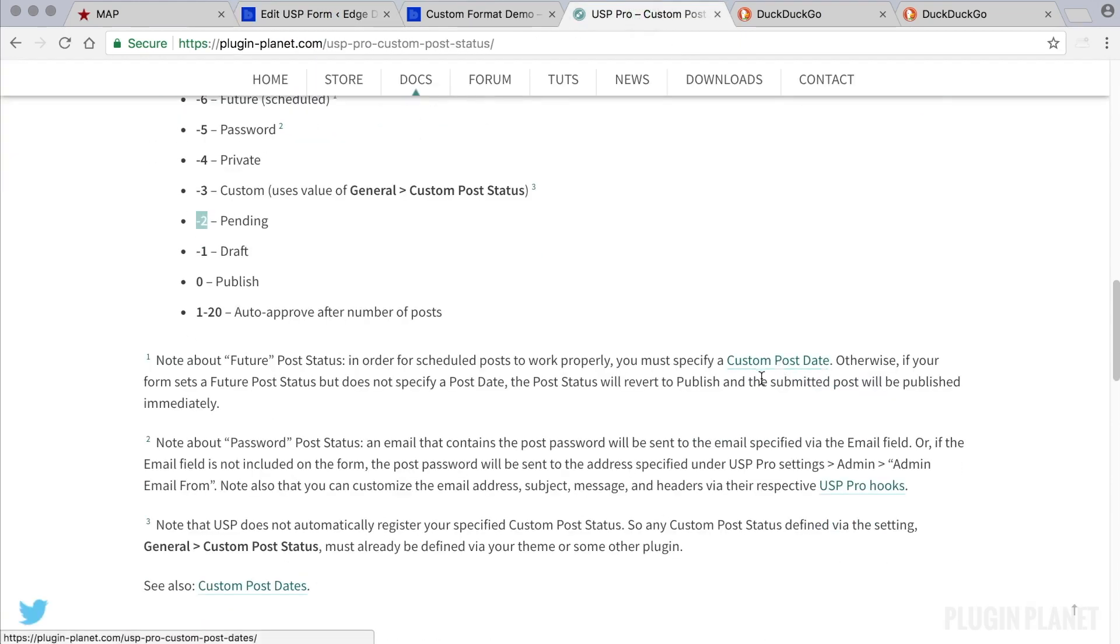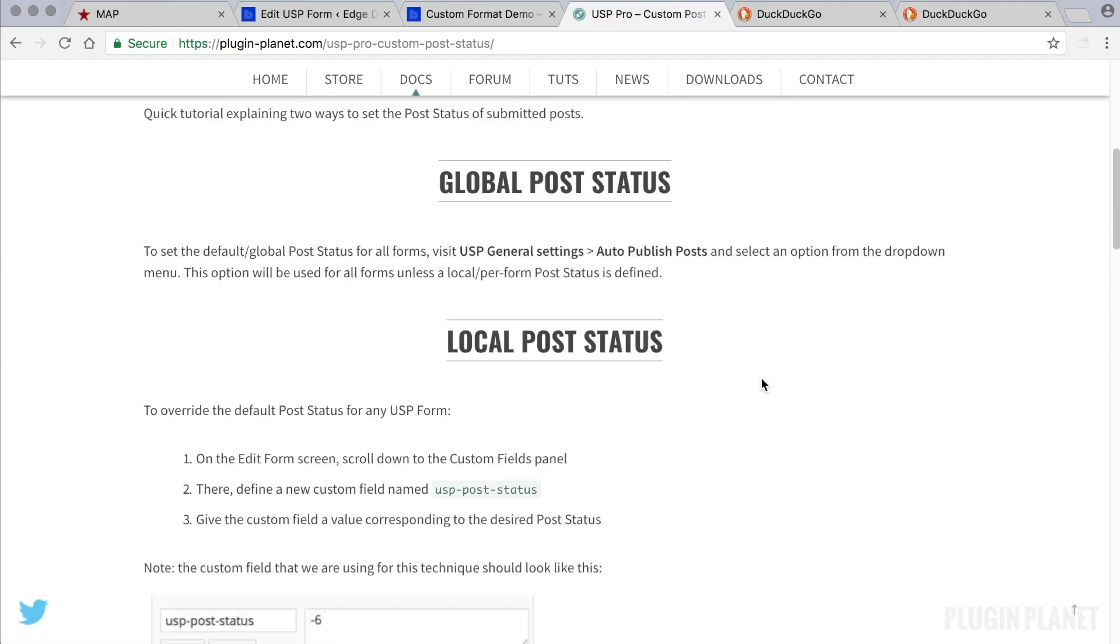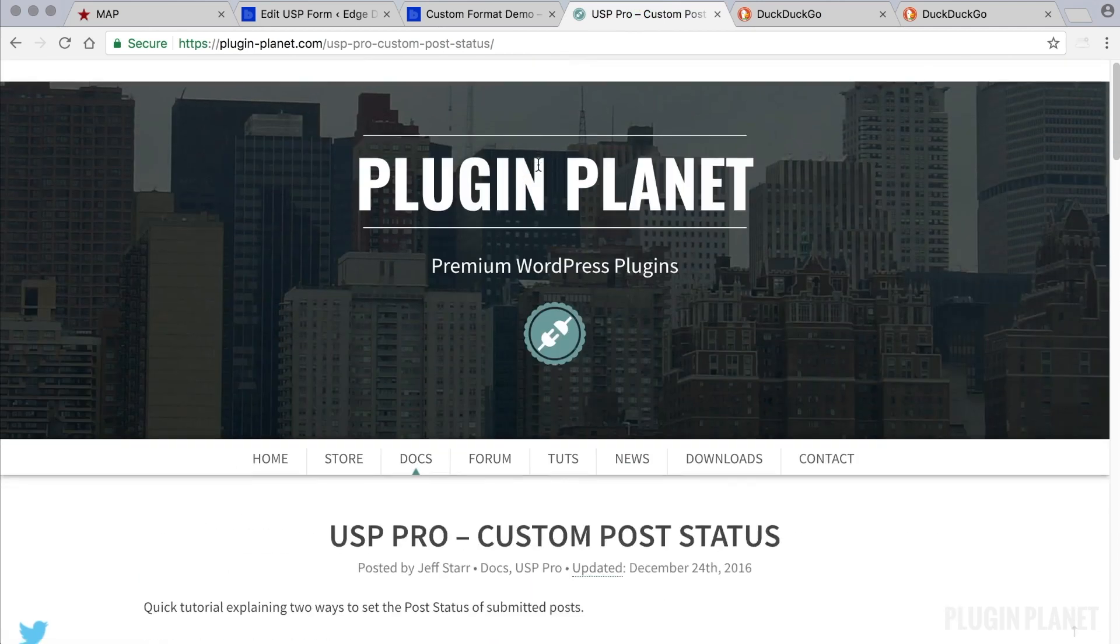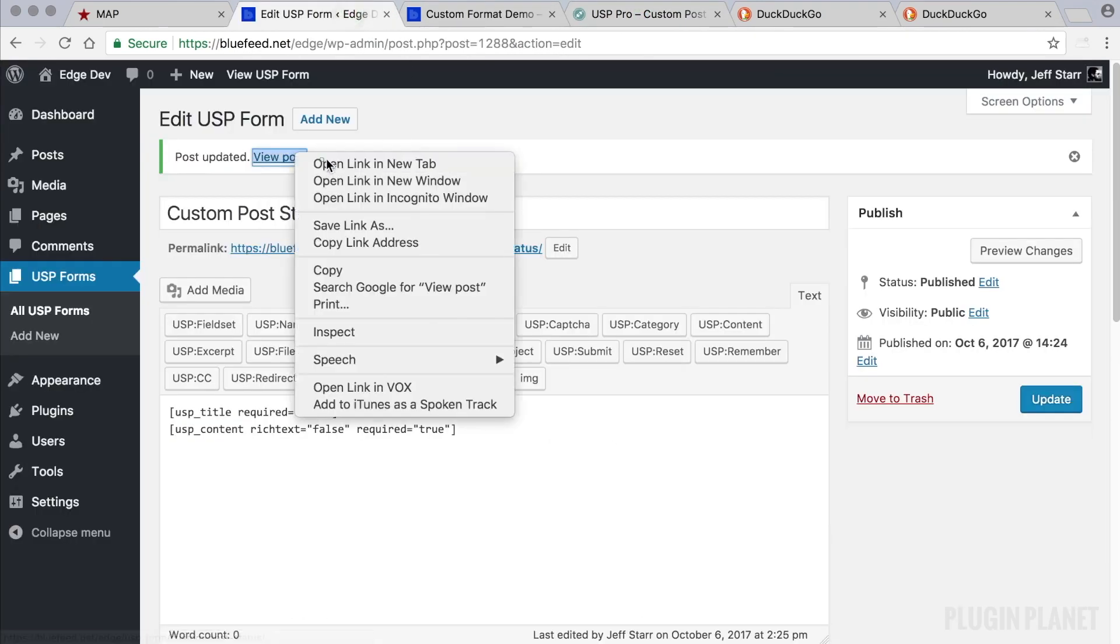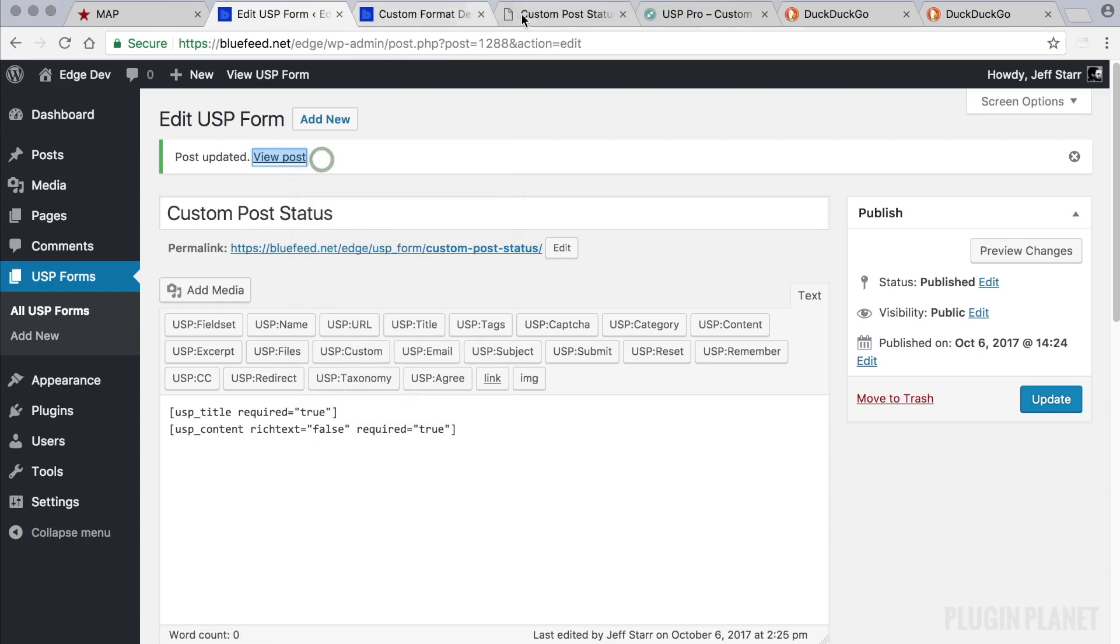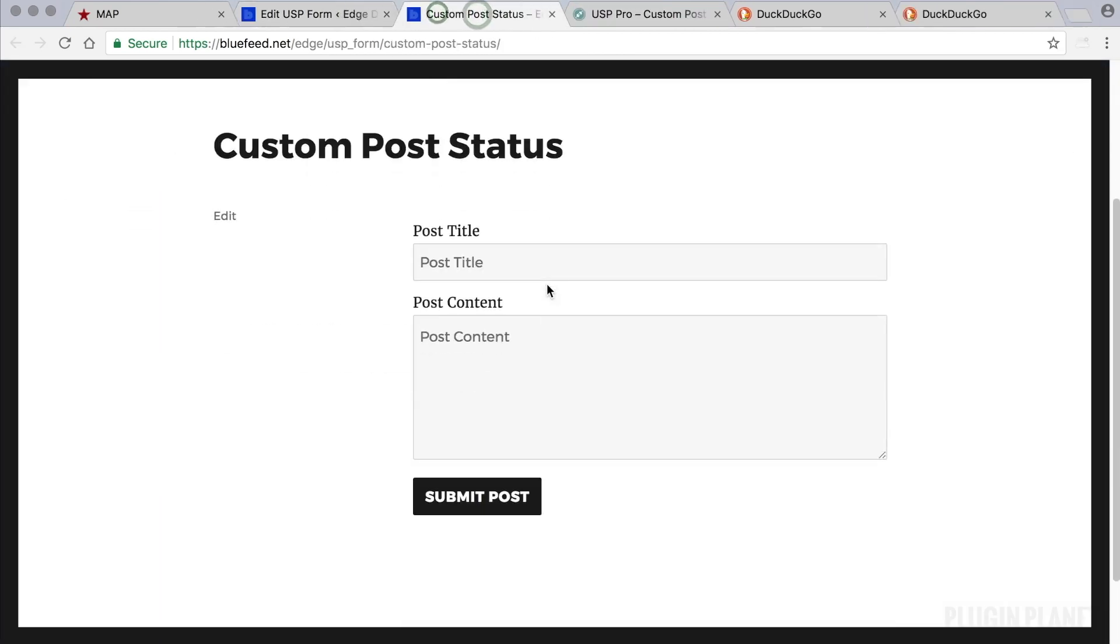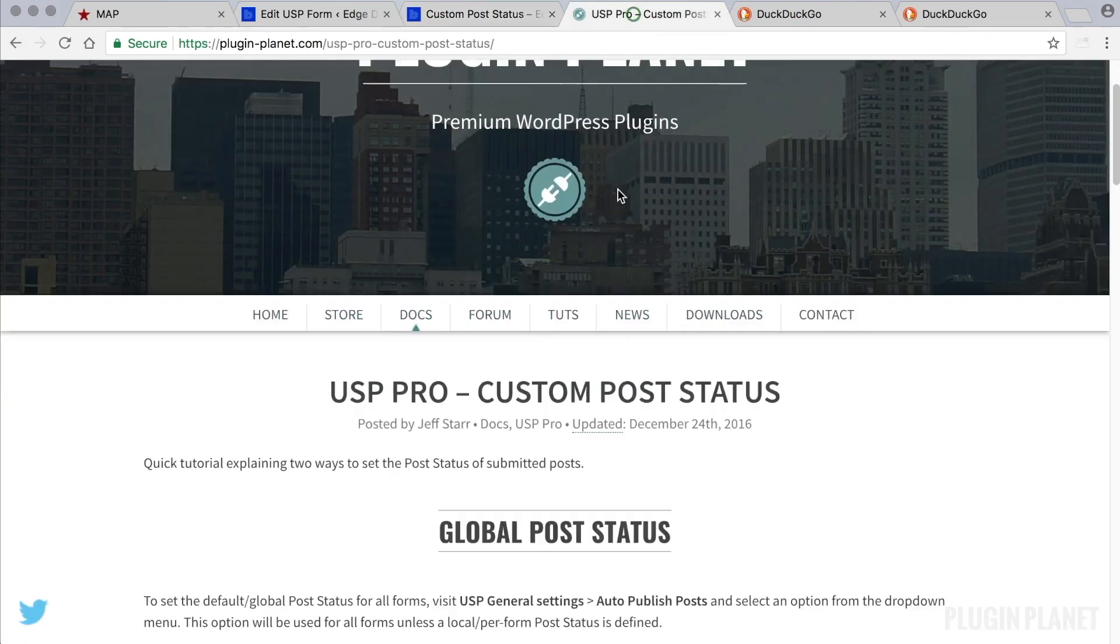this article for more information, but we're going to go ahead and continue by viewing the form on the front end. Now this form will submit not as the default draft status but as pending status because we used pending here. So let's submit a test post and see how it goes. We'll call it Test